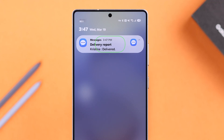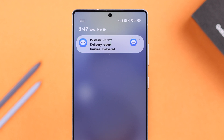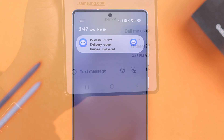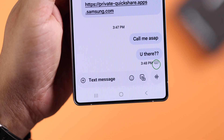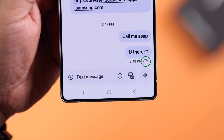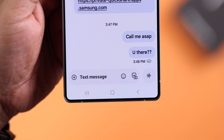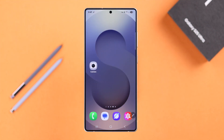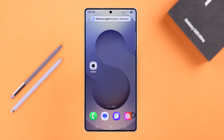Hello there. Do you want to enable or turn on the SMS delivery reports on your Galaxy S25 Ultra or Plus, so you can know if the other person received your text message? Whether you're using Google Messages or Samsung Messages, here's how to turn this feature on — or maybe off and disable it completely if you don't need it.